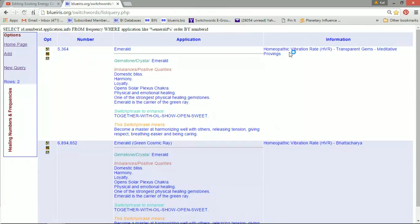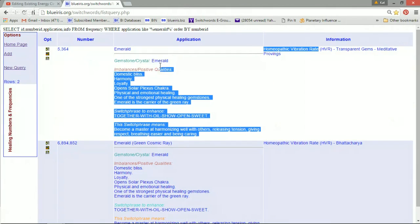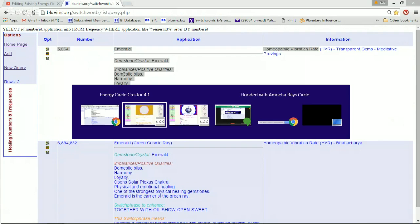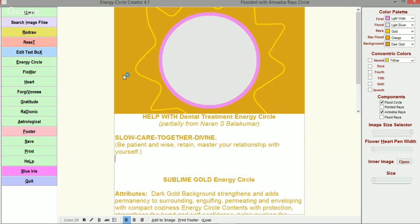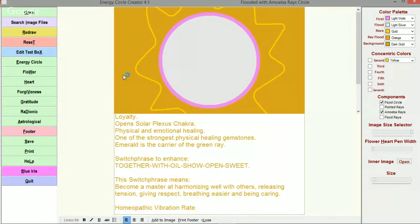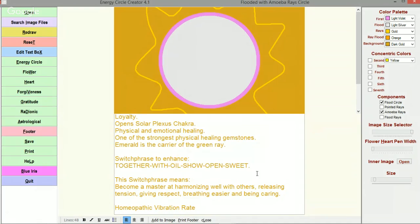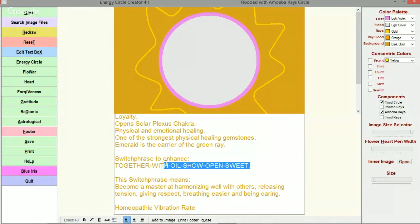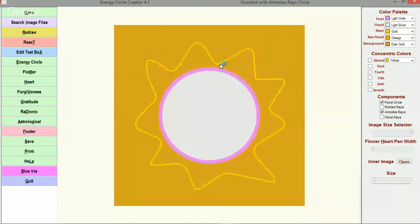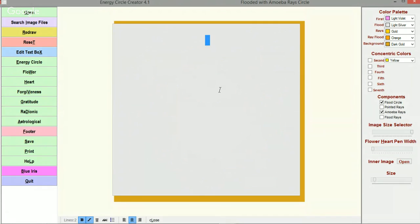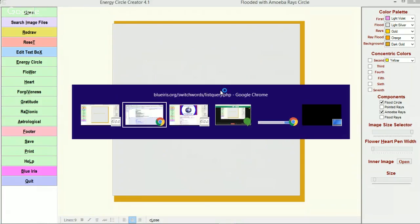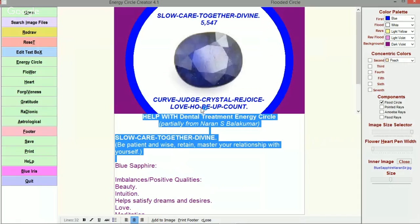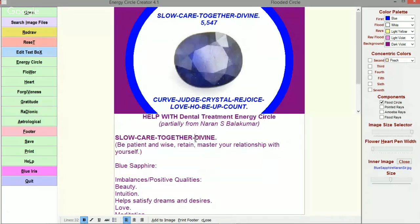I'm going to take this homeopathic vibration rate that we have here for the Emerald and pull it over here and take the phrase that we have here and put it into the energy circle. I'm going to have it at the bottom and the other one that's in the other energy circle at the top.